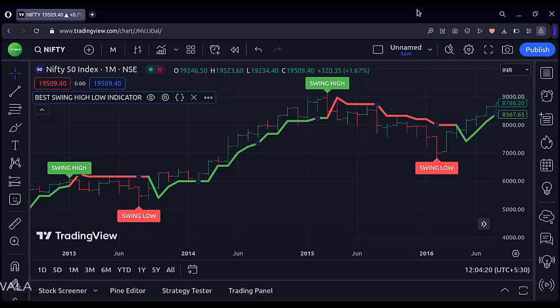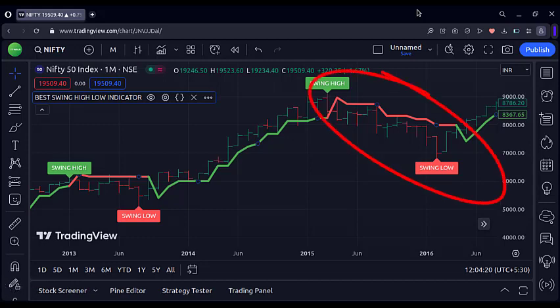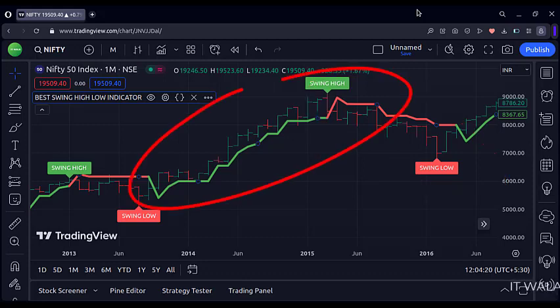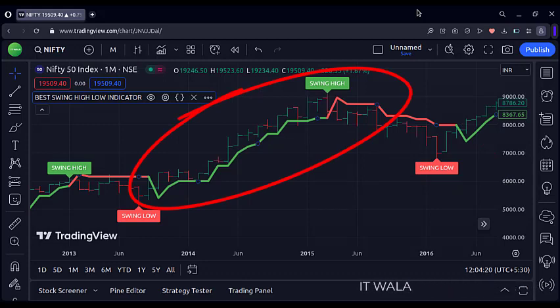The simple logic is that when the super trend is red, find the lowest bar in that region — that is your swing low. And when the super trend is green, find the highest bar in that region — that is your swing high.